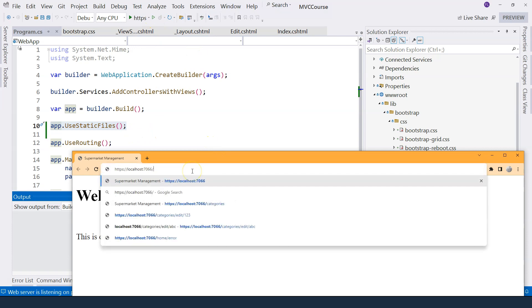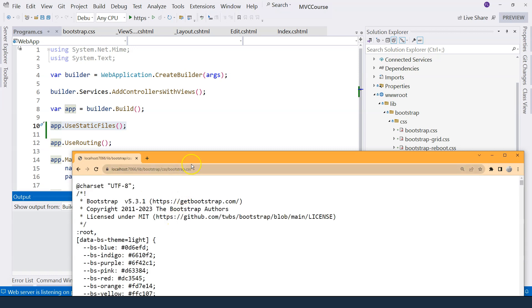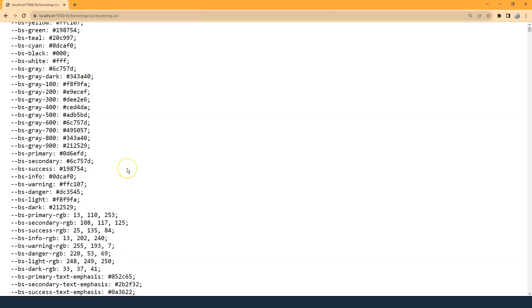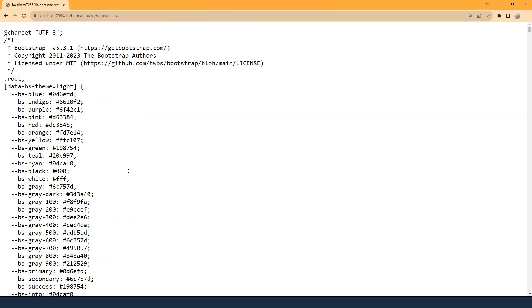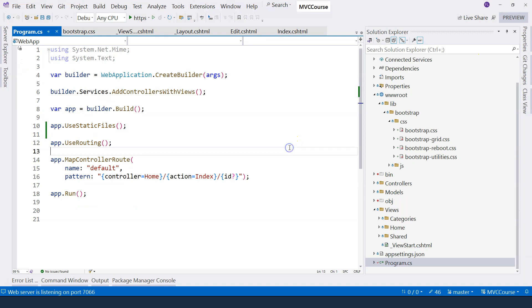Again, let's go to lib slash bootstrap slash CSS slash bootstrap dot CSS. And now you can see the bootstrap dot CSS file is loaded on the page.